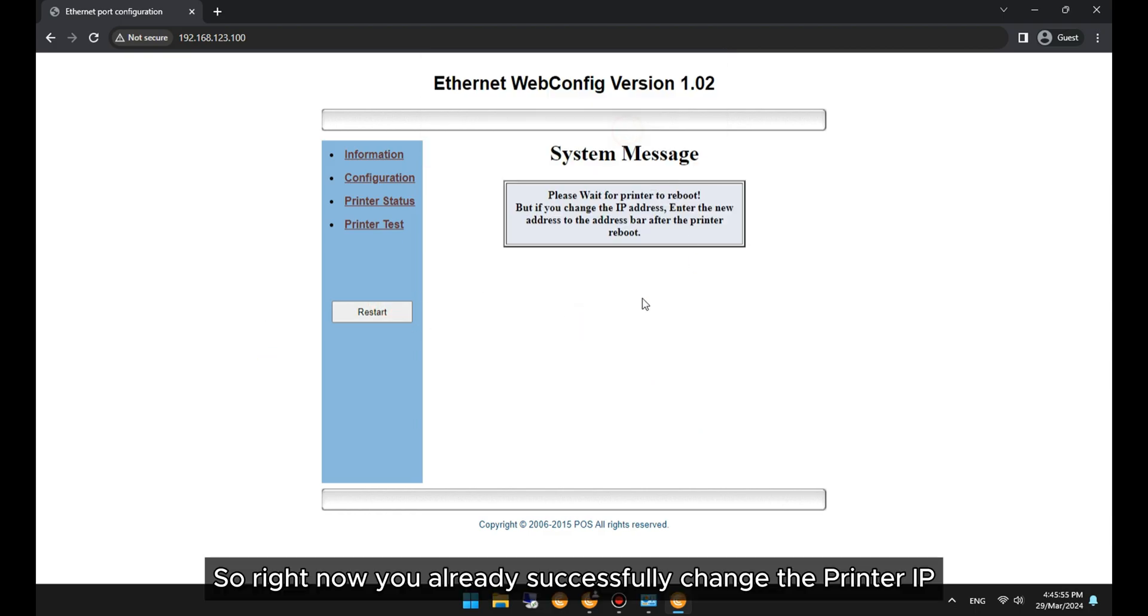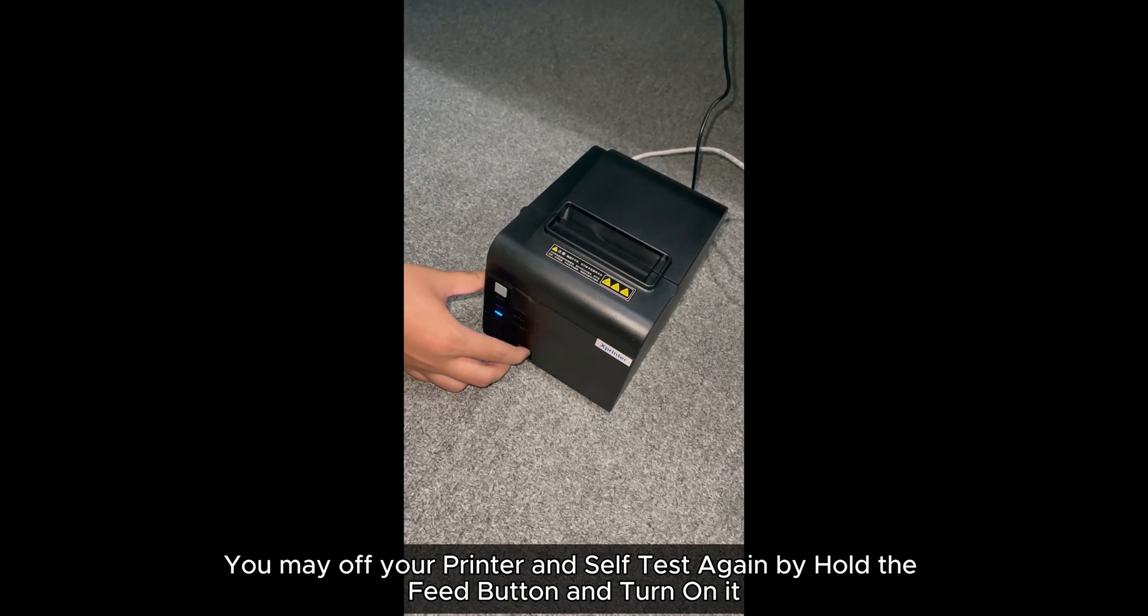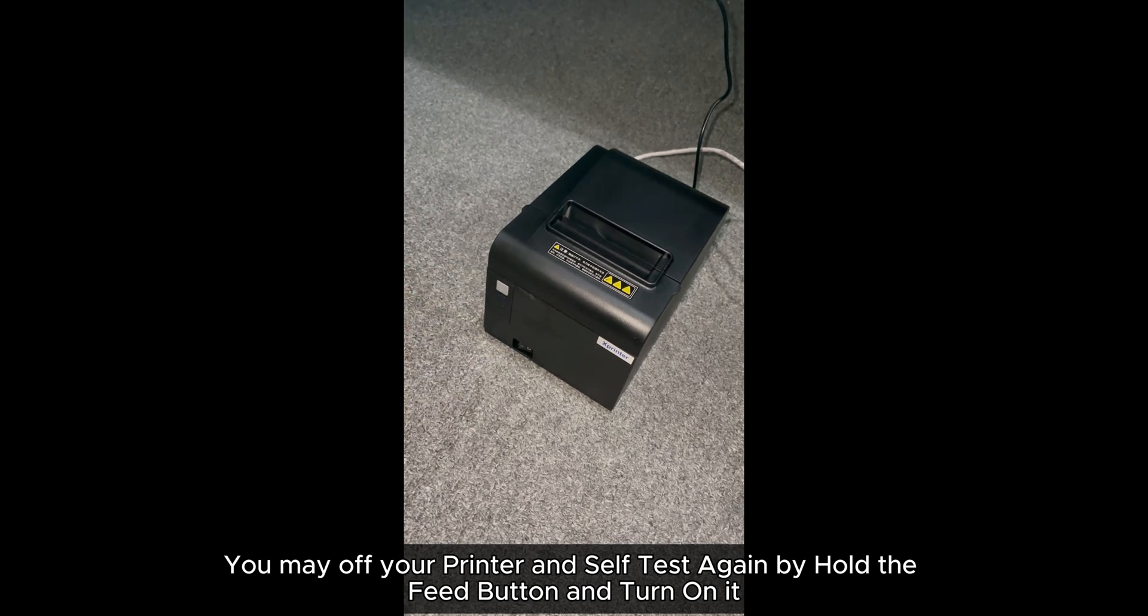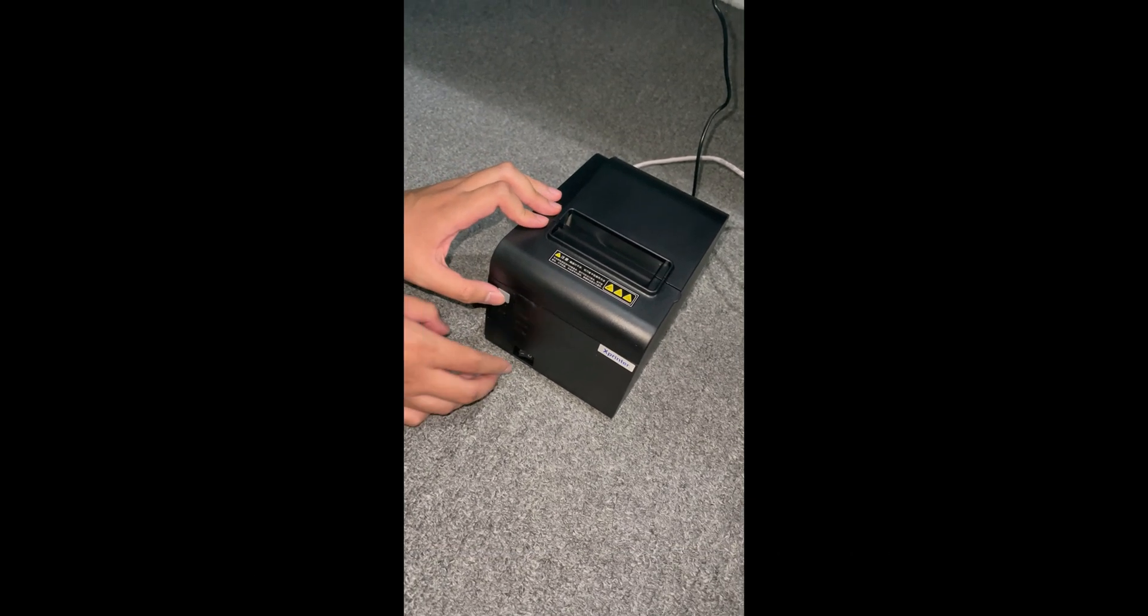So right now, you have already successfully changed the printer IP. You may turn off your printer and self-test again by holding the Feed button and turning it on.